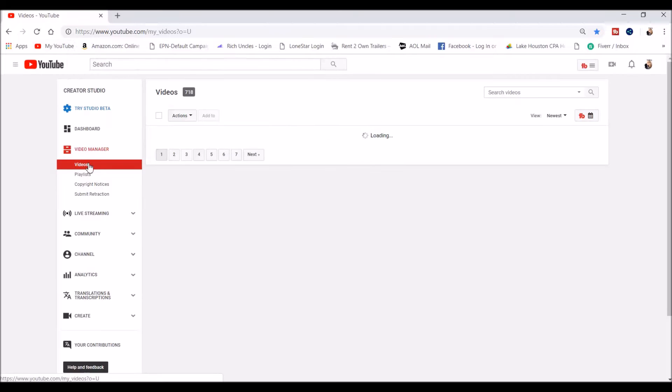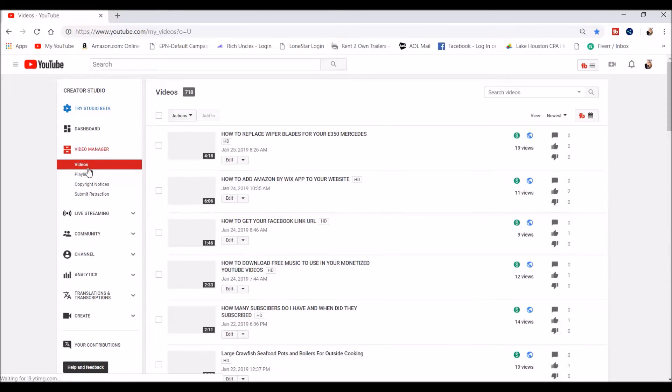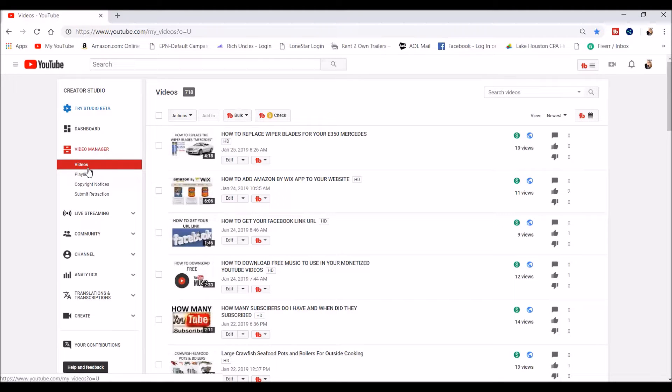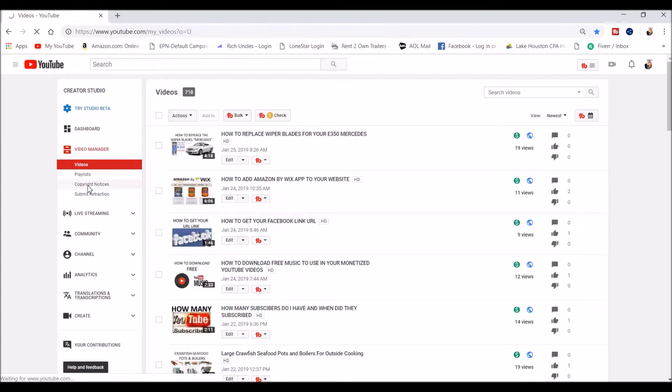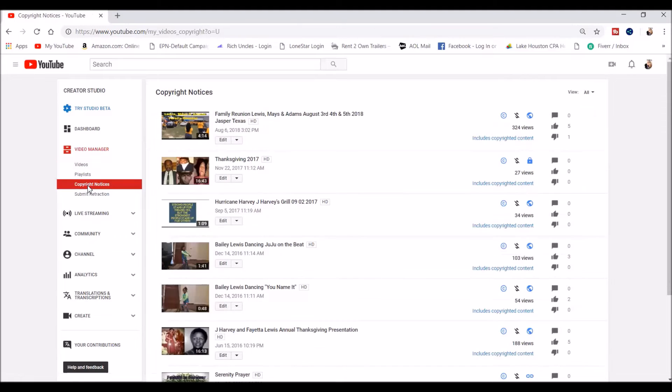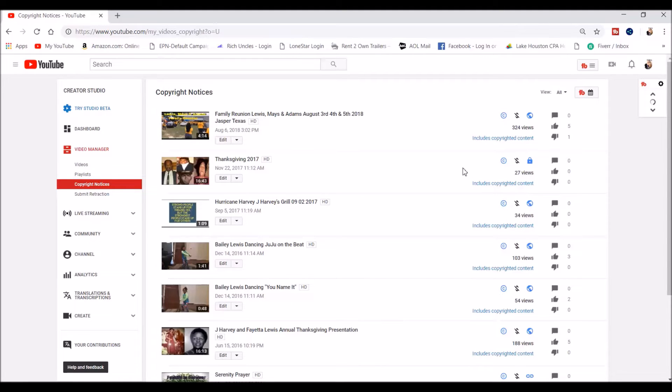Once you get into your channel, you want to go under Videos, Video Manager. Right down here you see Copyright Notices. These are just notices saying that you got somebody's music in the background or you got somebody's content and they will send you an email.